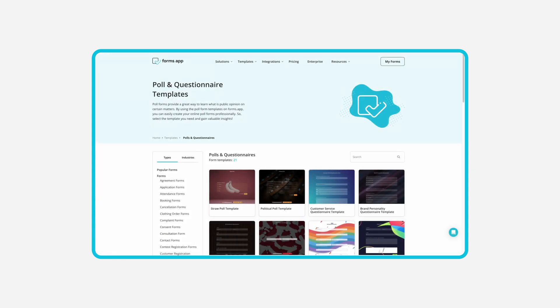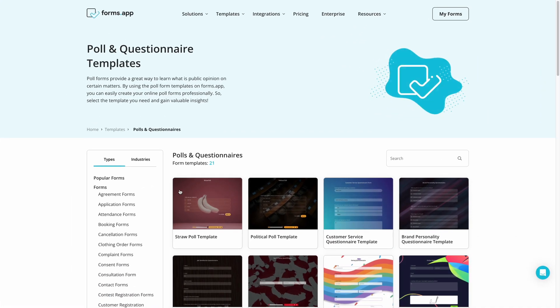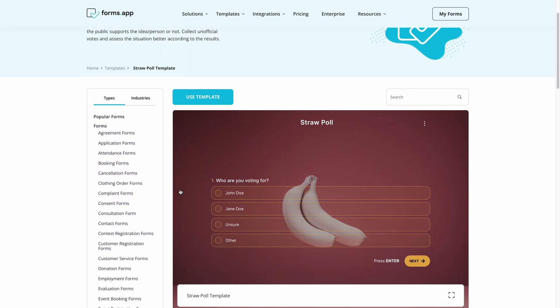To begin, go to Formzapp and then Templates to find a suitable poll template for your needs.